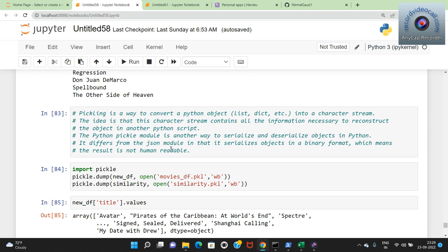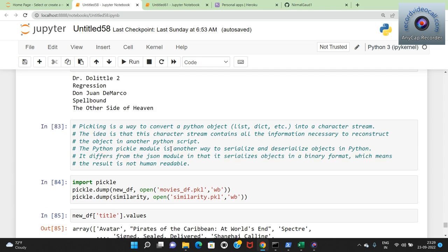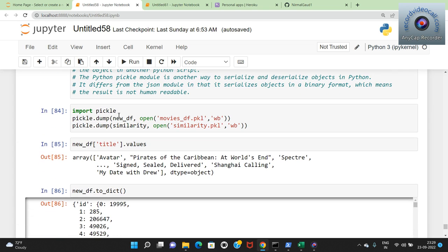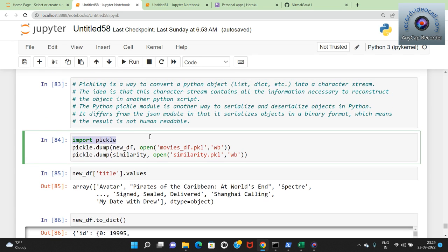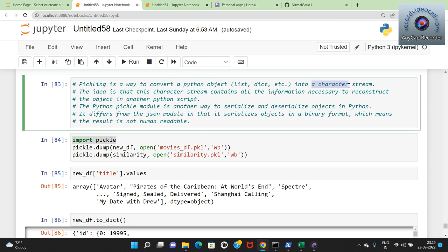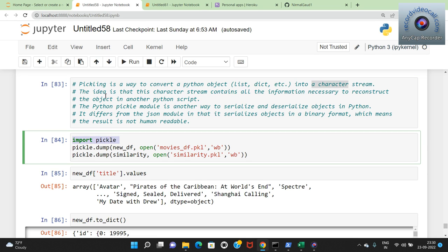Rather than saving the dataframe directly, it's better to convert it to a dictionary first and then save it. Previously I saved it as a dataframe in movies_df.pickle. Now I convert it to a dictionary and save it as movies_dict.pickle. This is better because I will be working with a dataframe in the next section. The new_df consists of three features: id, title, and tags.